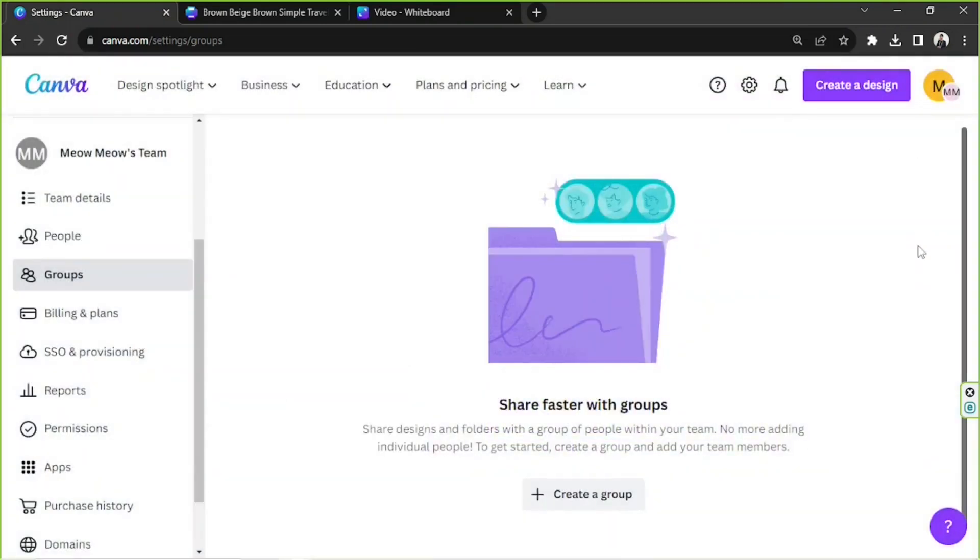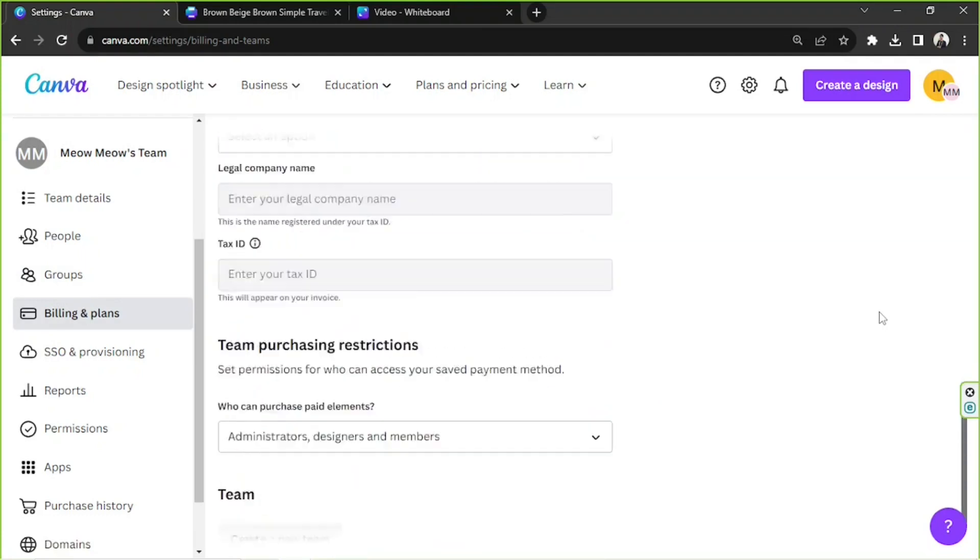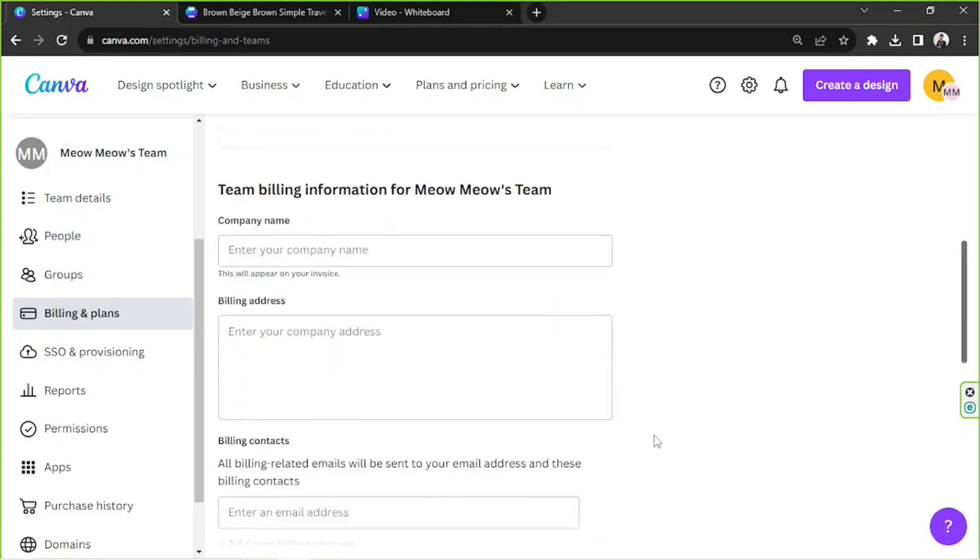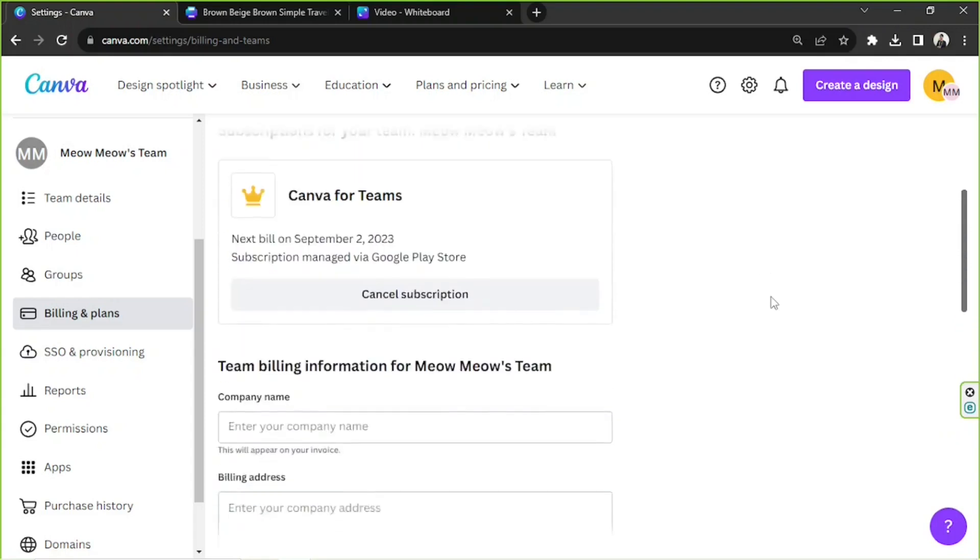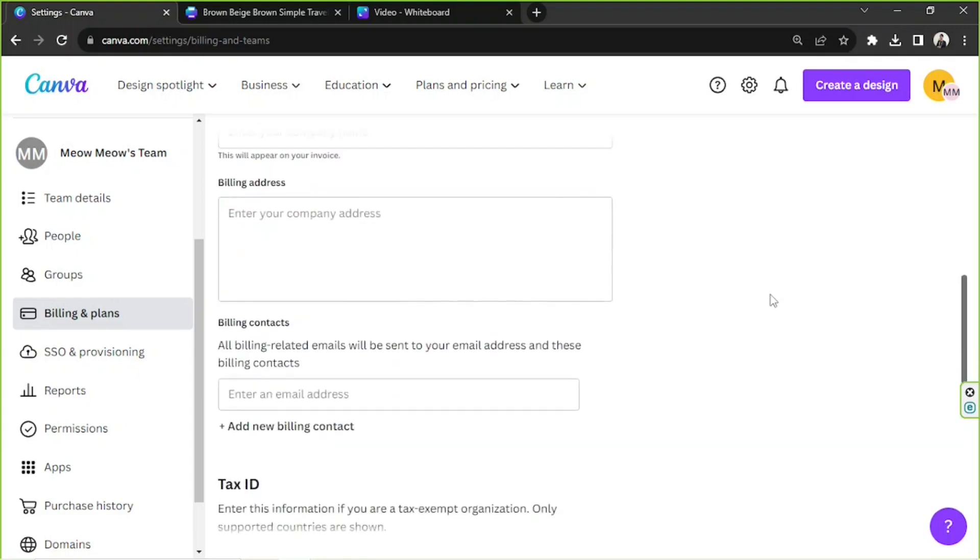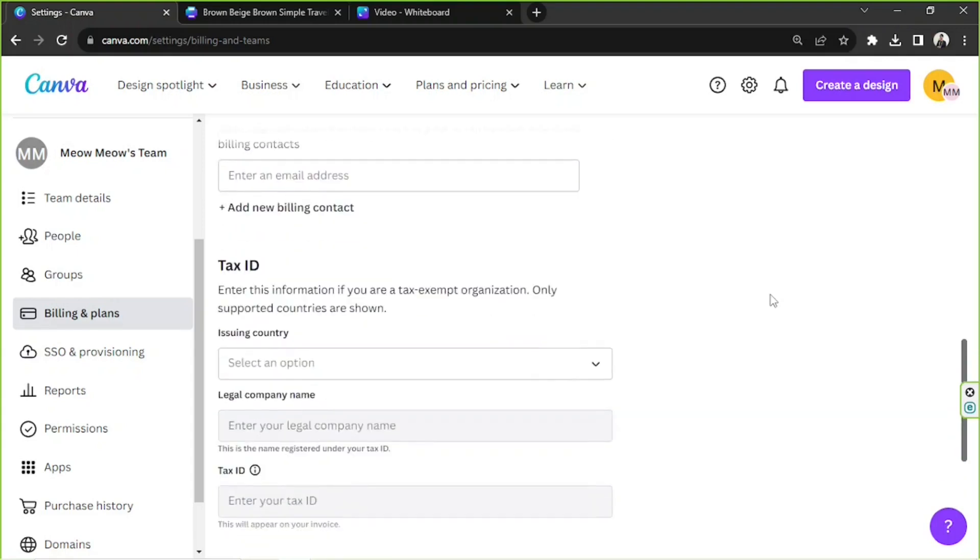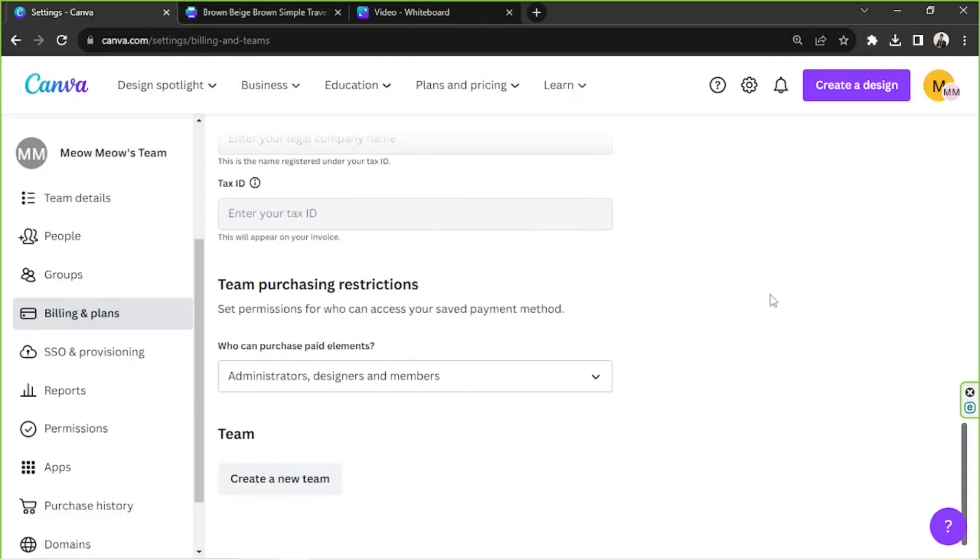Next, let's talk about Billings and Plans. So Billings and Plans, as we already talked about earlier, this is where you can create a new team. Just scroll down and you'll find that option at the very bottom. Basically, Billings and Plans is just where you manage your subscription, payment method, team billing information, etc.